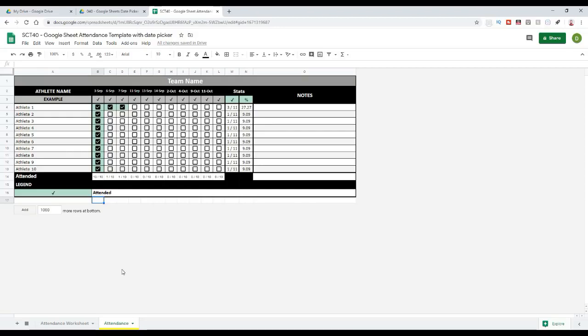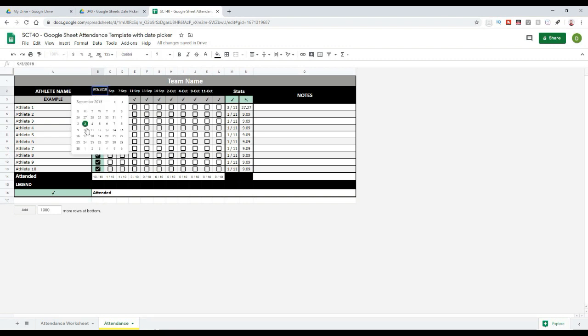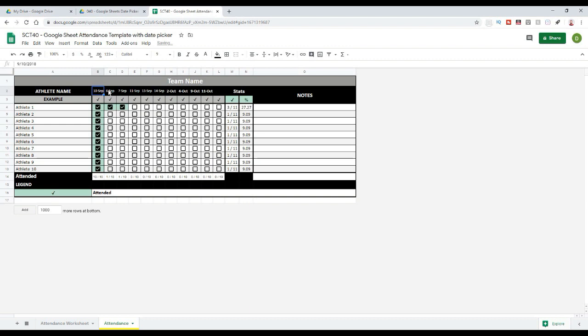Welcome back to Strength Coach Tutorials. In today's tutorial, I'm going to show you a quick tip on how to put a date picker that pops out of the cell in Google Sheets so that you can pick any date that you want.